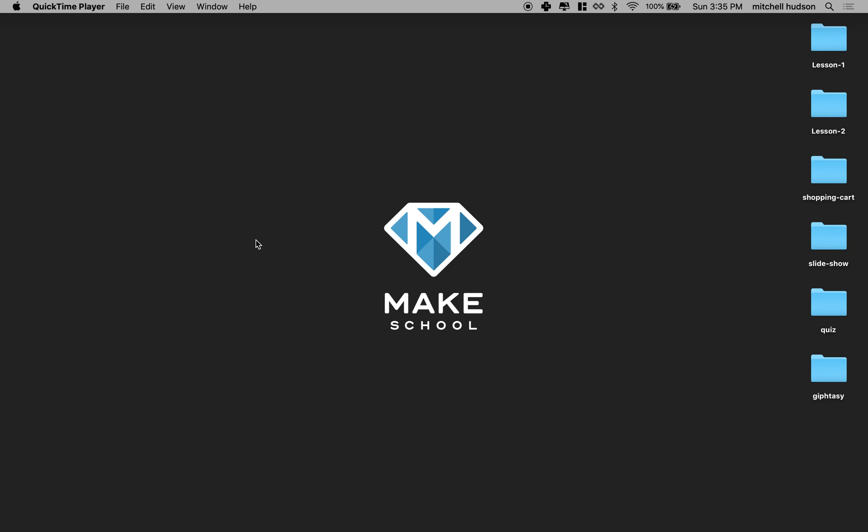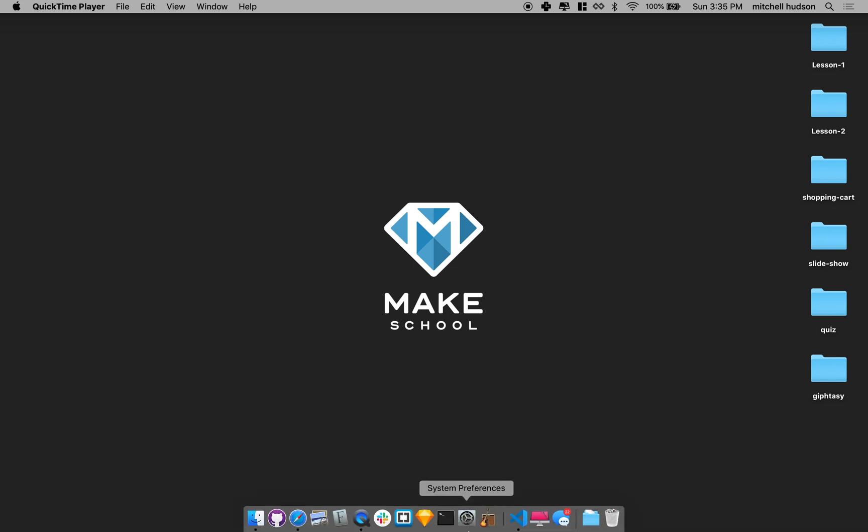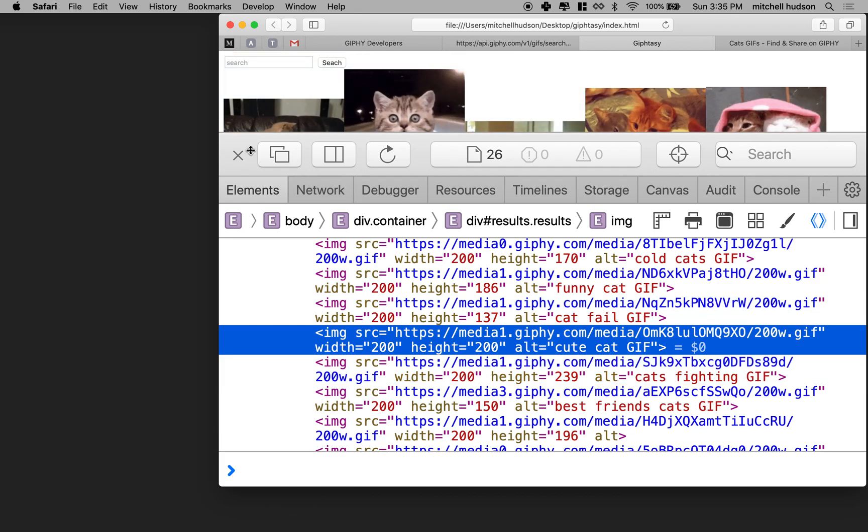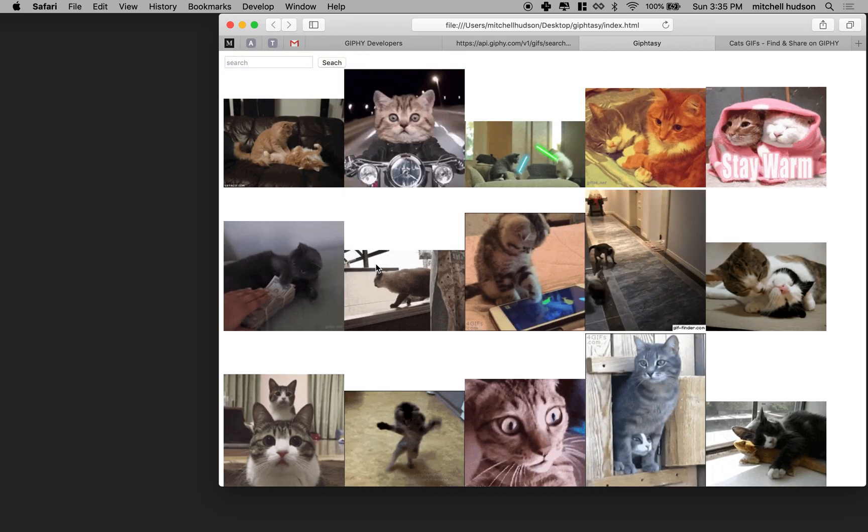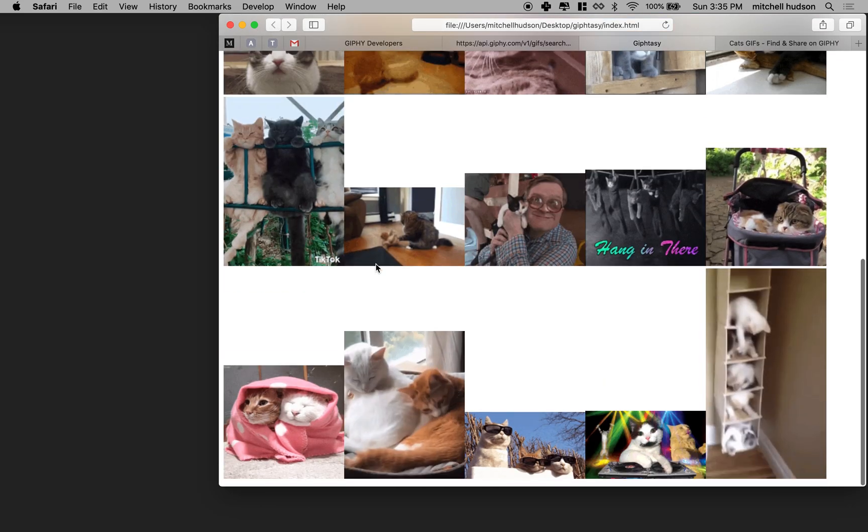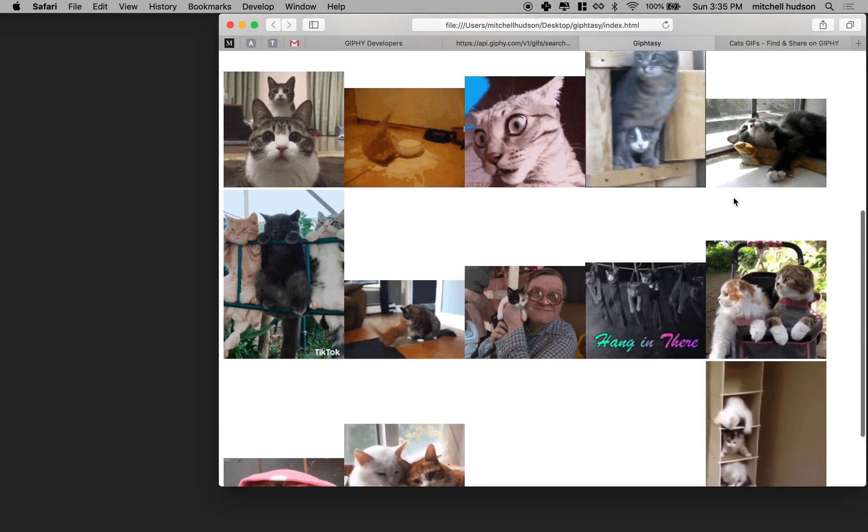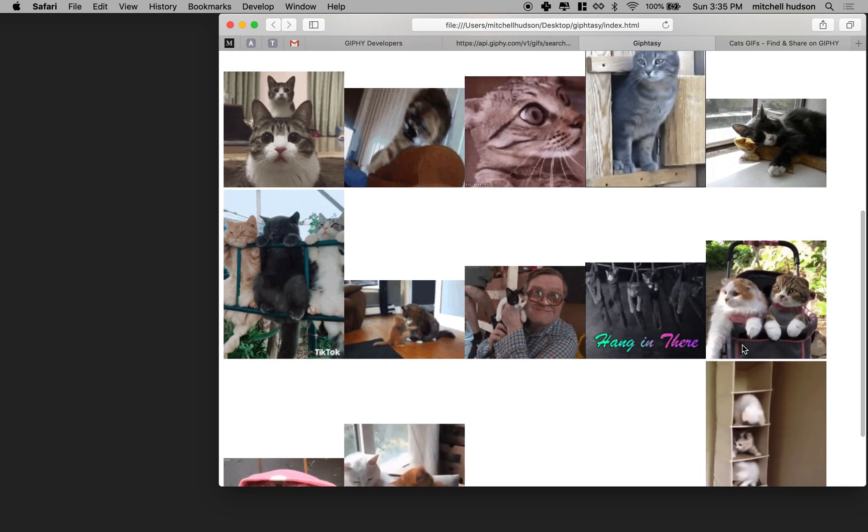Hi again, here we are to continue talking about JavaScript and the Giphy API and making our Giphy search page. Let's get the search feature working. So right now, our page kind of looks like this, and we've just got a bunch of random images and they're just kind of thrown in there.